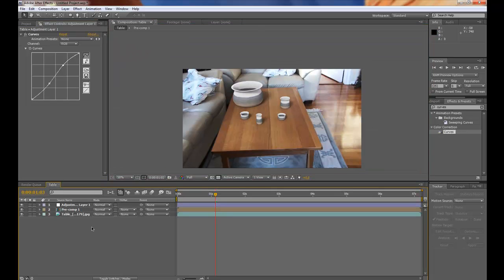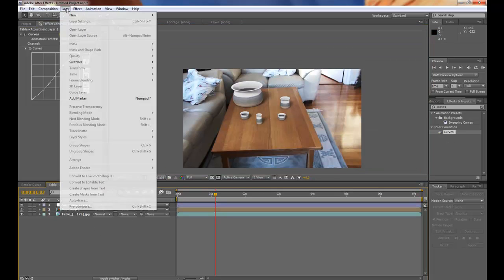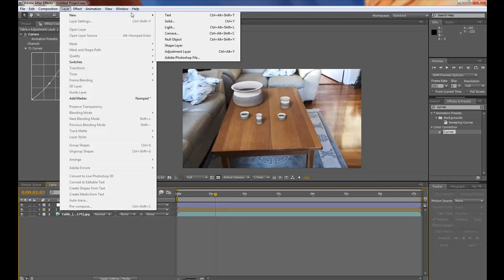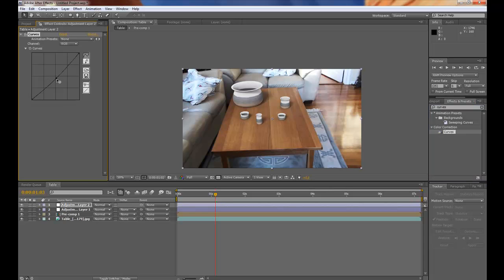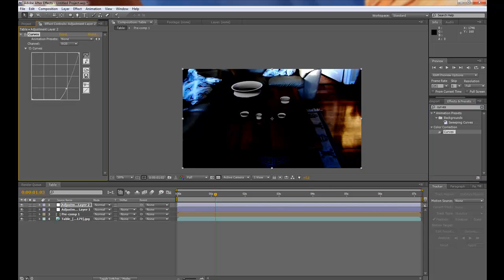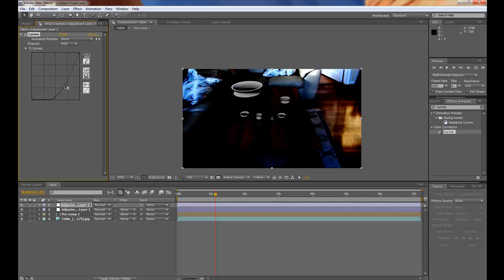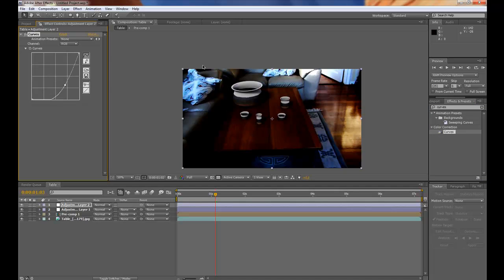And I would like to make a vignette too. So layer. New adjustment layer. And drag the curves onto that too. And lower this. This is only how it will look in the corners.